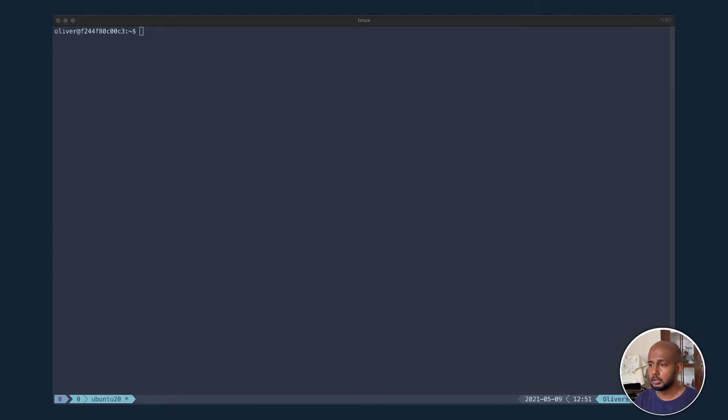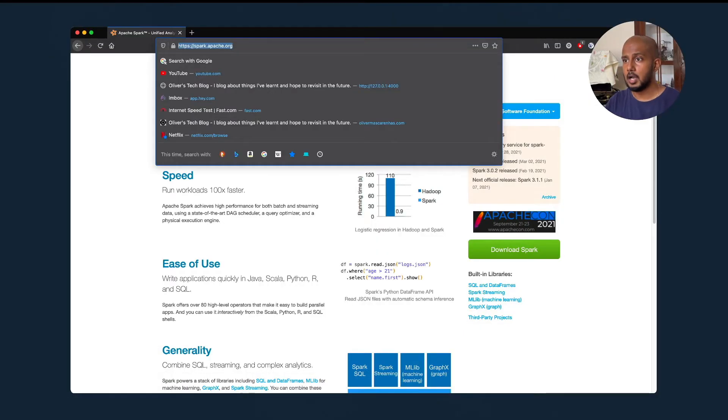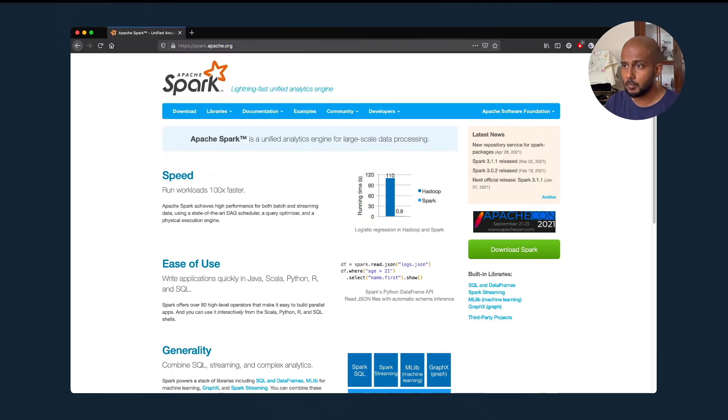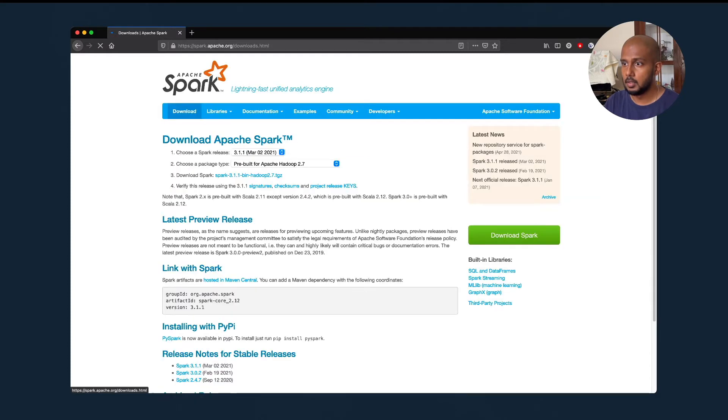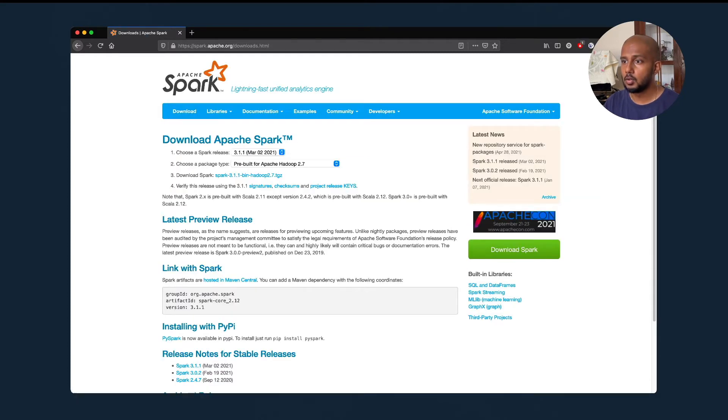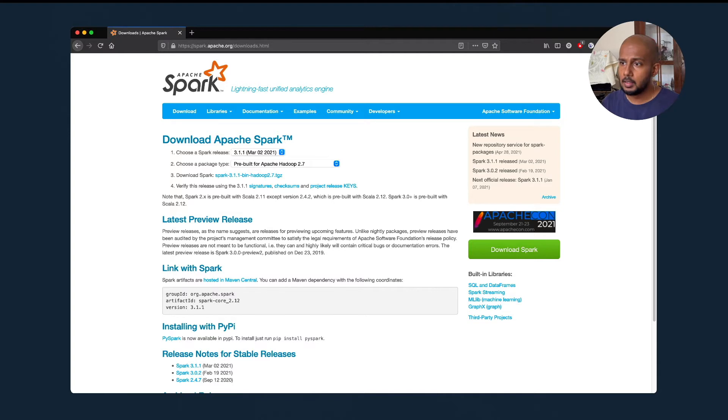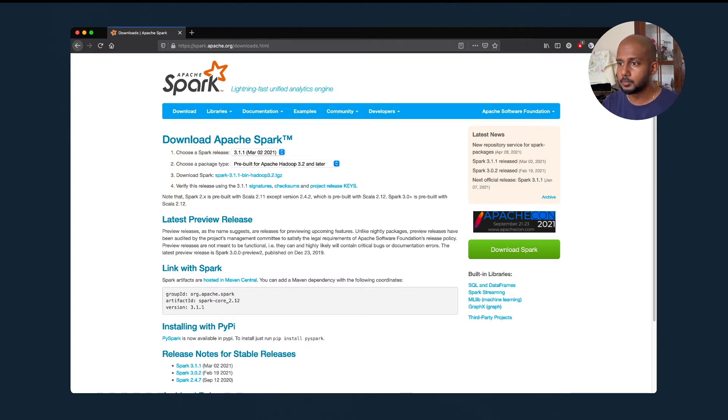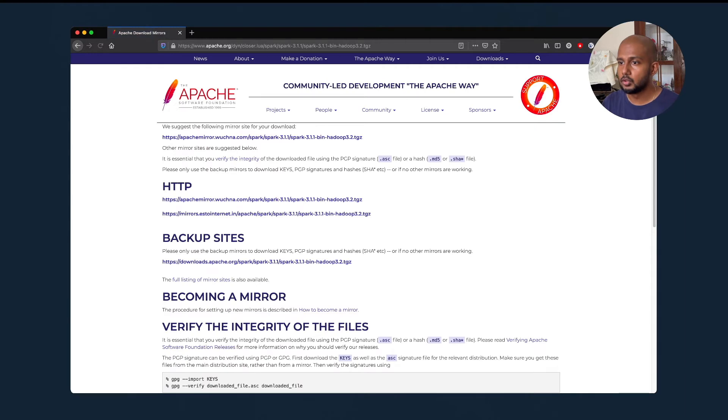So the first thing we'll do is head over to spark.apache.org and let's go to the download section. Now within the download section you can see points one, two, three, and four. Let's take the latest one, 3.1.1. The second one, let's take pre-built for Apache Hadoop 3.2, and then you click the download Spark link. That's going to take us over here.